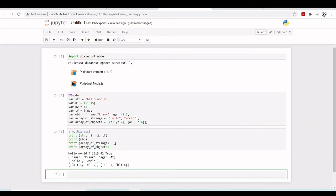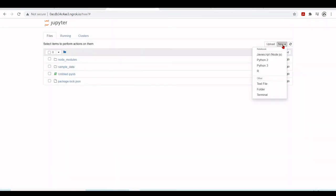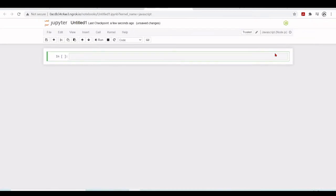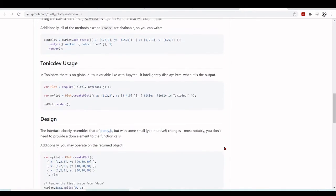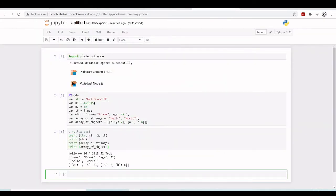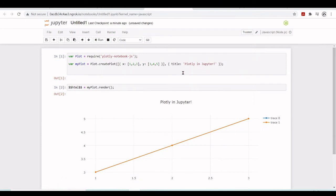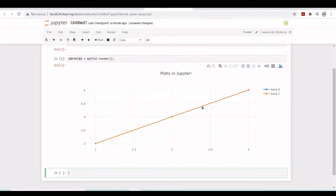There is much more to explore with Pixie Dust using this magic node, running Node.js inside the Python 3 kernel inside the Google Colab environment. But we can also start a JavaScript Node.js kernel - now there is no Python 3 here, it's just the Node.js kernel. Using this plotly-notebook for example, you can sample here and we have Plotly in Jupyter with interactivity - this is a very nice convenient way.